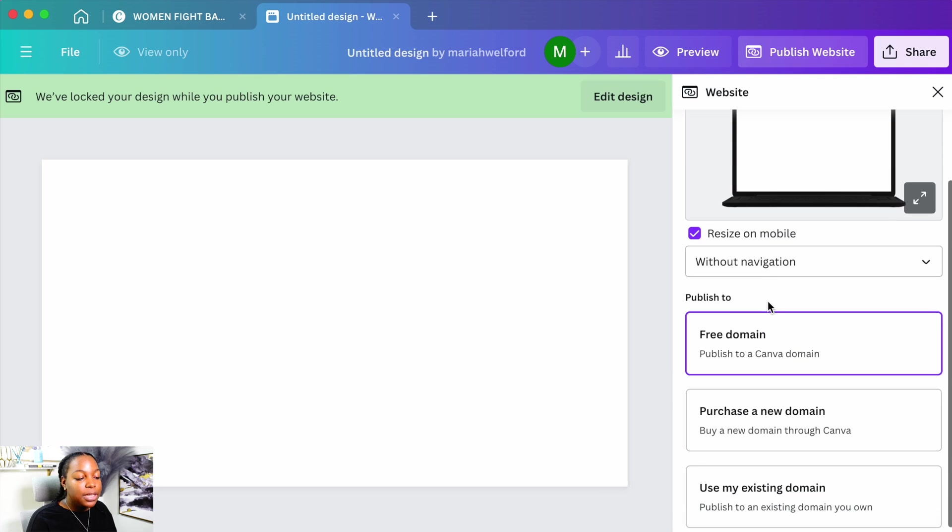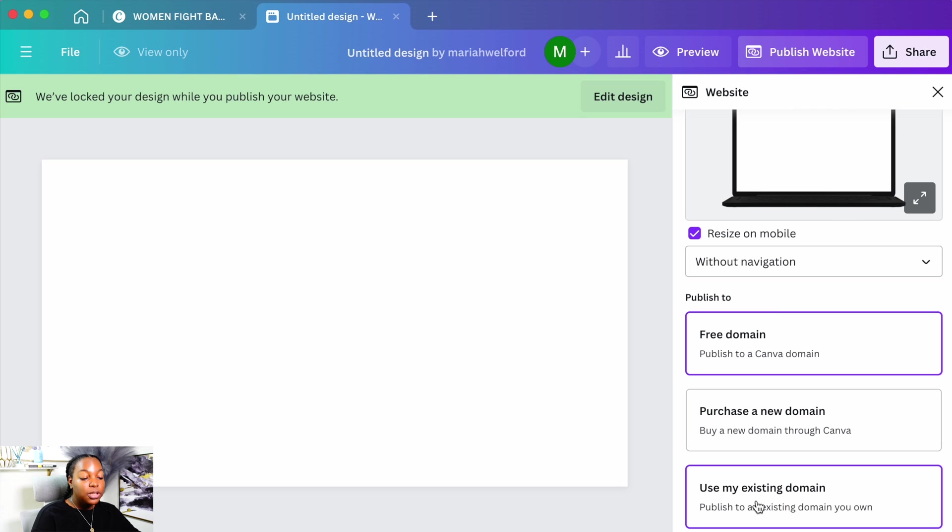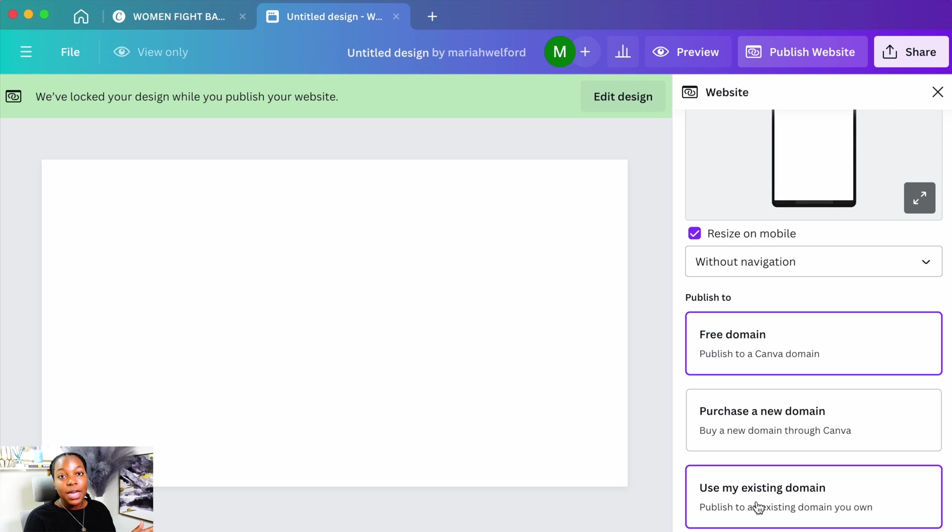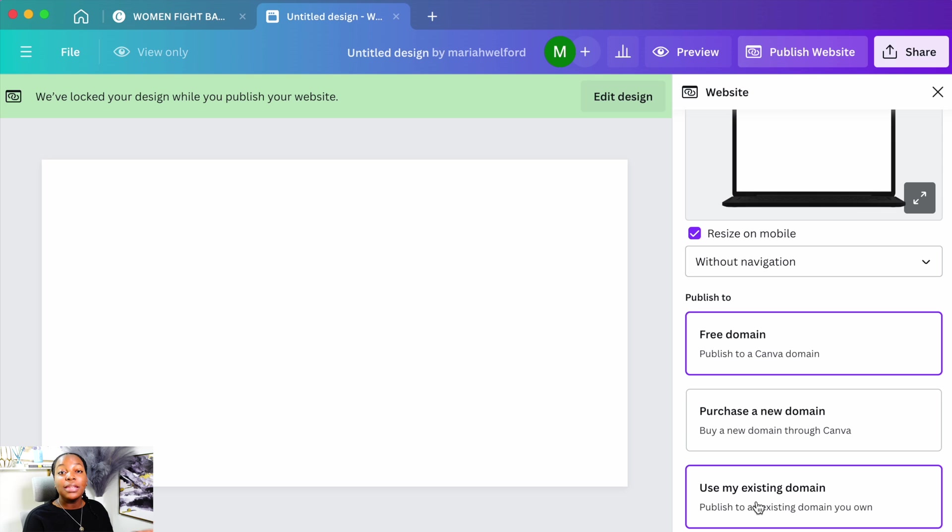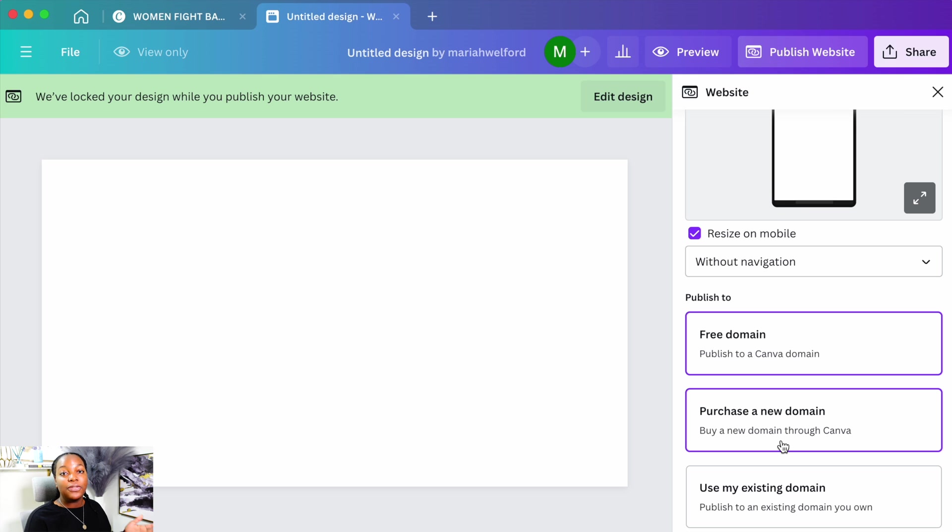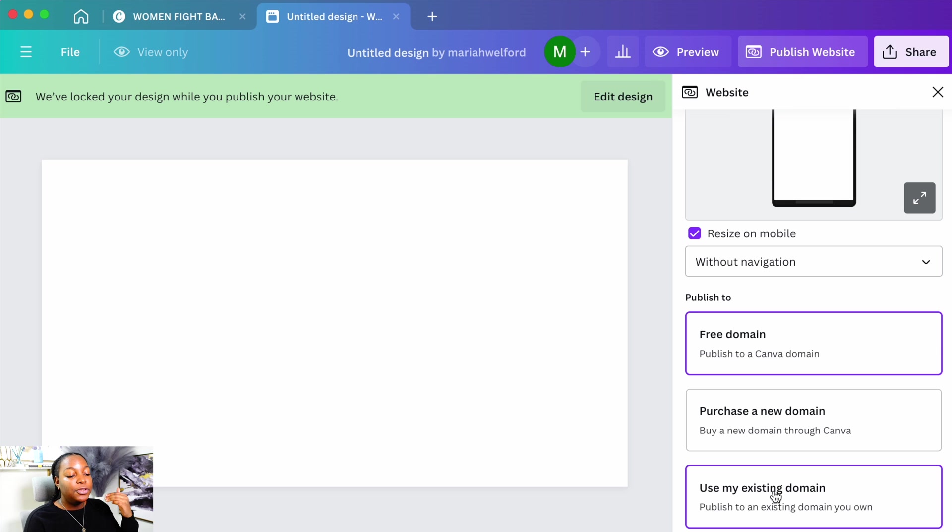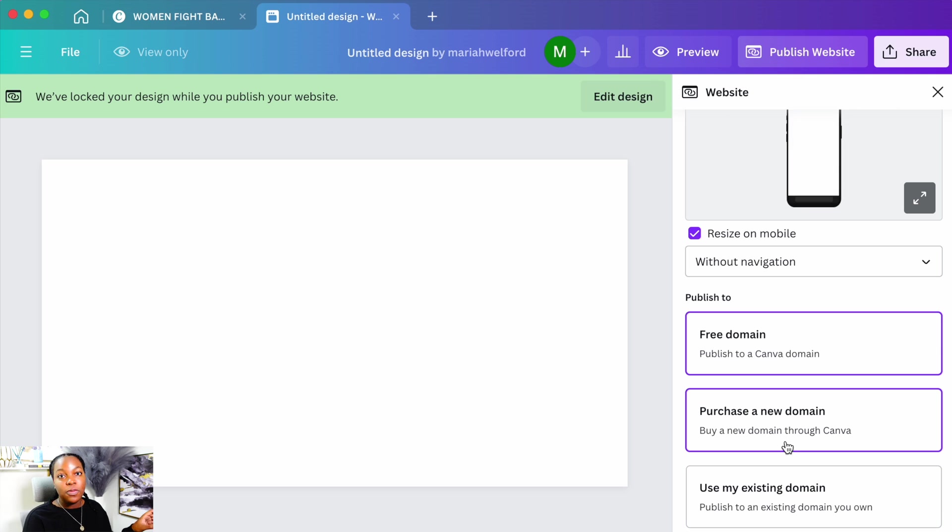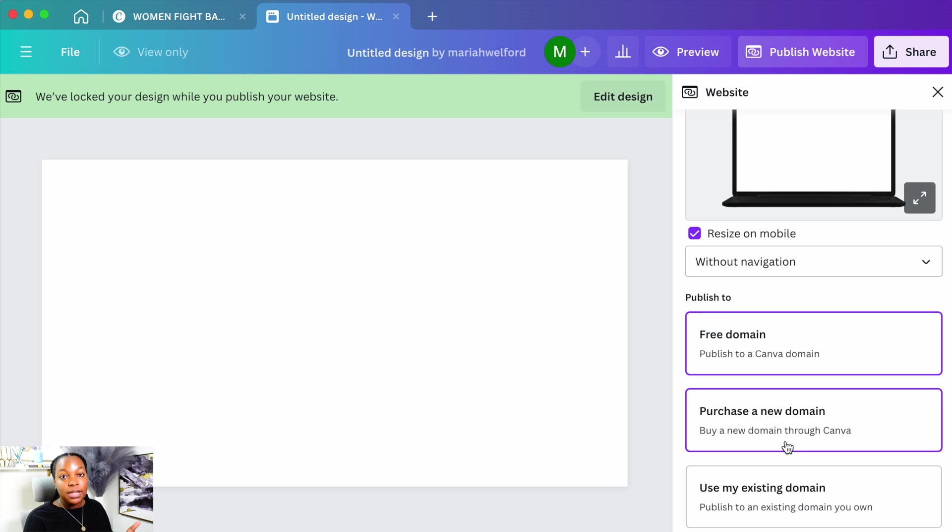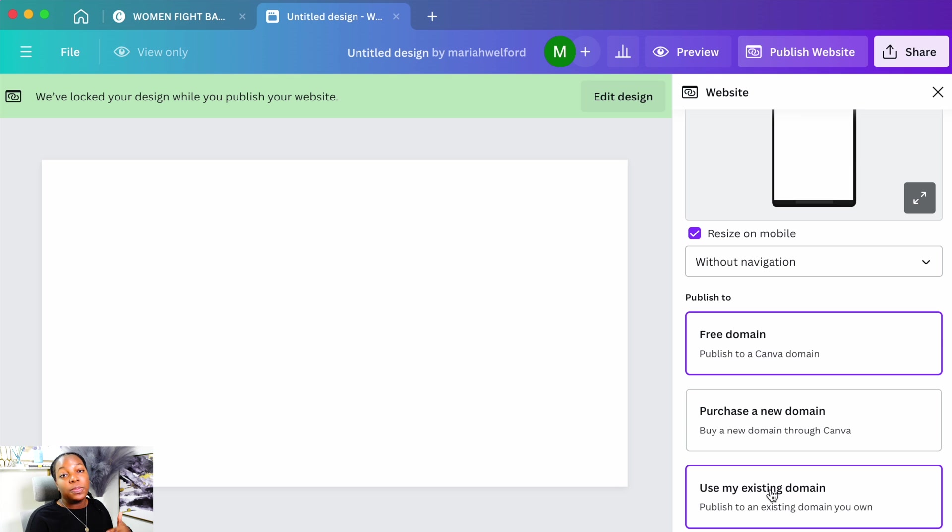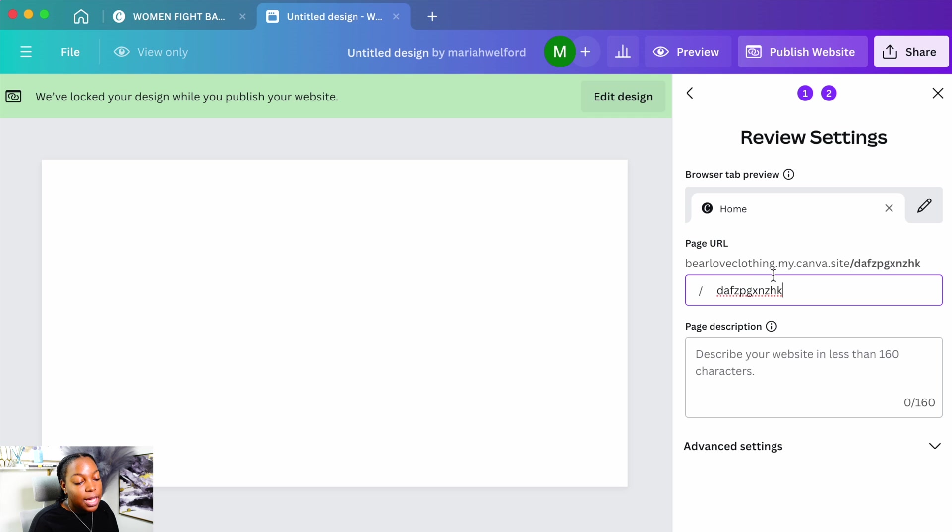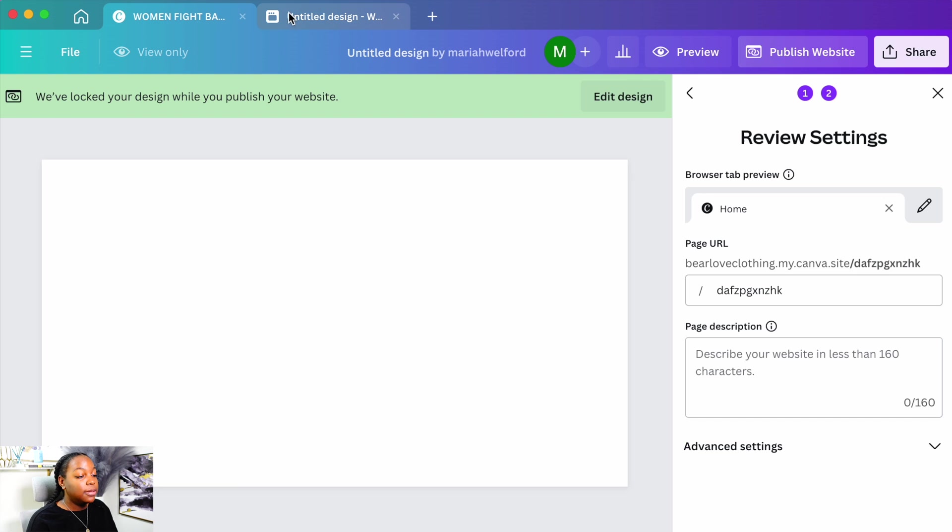Okay, now from here, you can use a free Canva domain, purchase a new domain through Canva, or use an existing domain. For one of my websites, I purchased a new domain through Canva and it worked out great. For my Bare Love Clothing, I previously used a free Canva domain. So if you press this option, it's going to bring up your free Canva domain. If you press to purchase, you'll type in the domain you want. It'll show you if that domain is already taken or if you can purchase it. If you're using an existing domain, you can add the domain from whatever website you use to purchase your current domain. We're going to select free domain, press continue. This is bareloveclothing.mycanva.site.